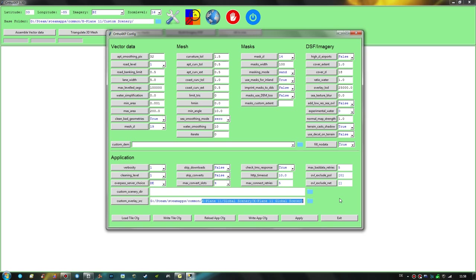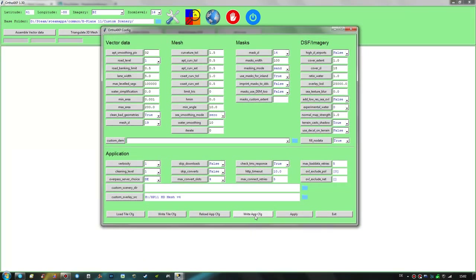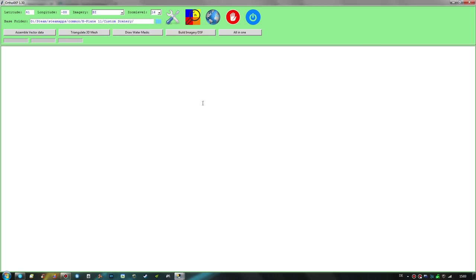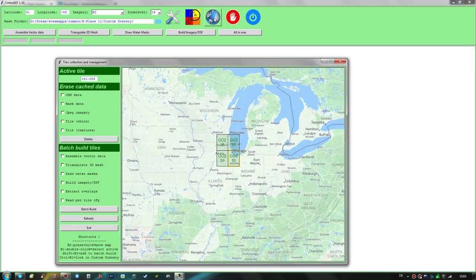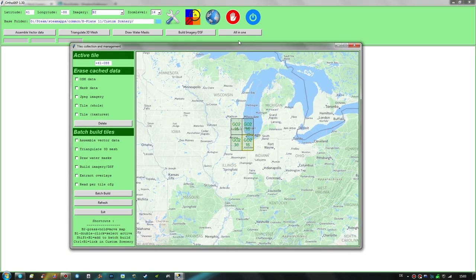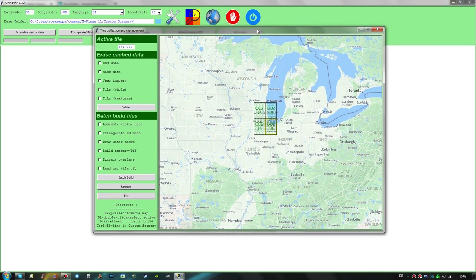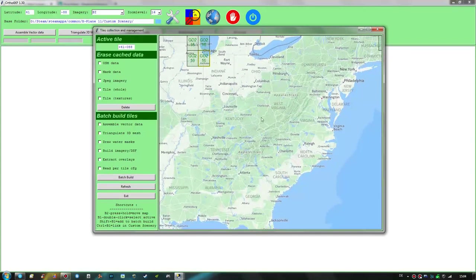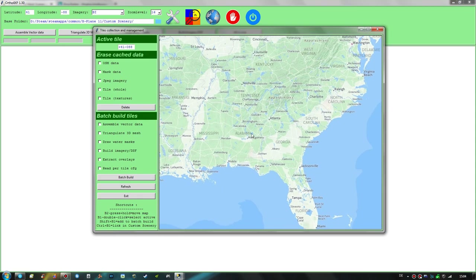Make sure to hit 'Write App CFG' and apply to save settings and use them for tile creation. Now let's exit the settings and go to the world map by clicking the world icon, where you can select any tile in the world to create photoreal scenery for. We'll move the map with the right mouse button — today we're creating photoreal scenery covering the Atlanta area and Atlanta International Airport, Kilo Alpha Tango Lima.